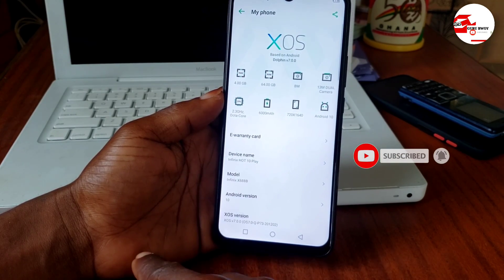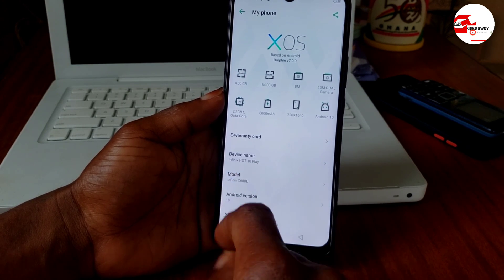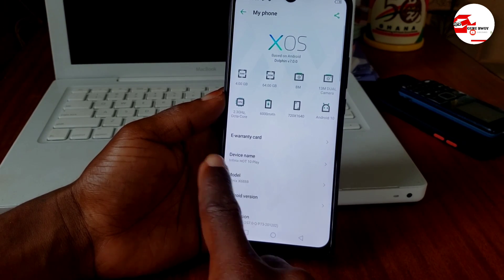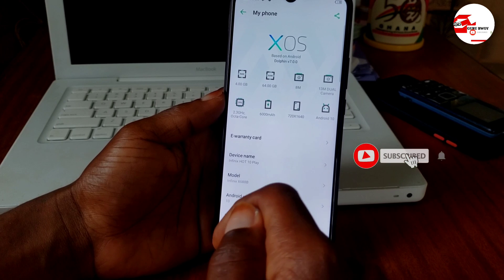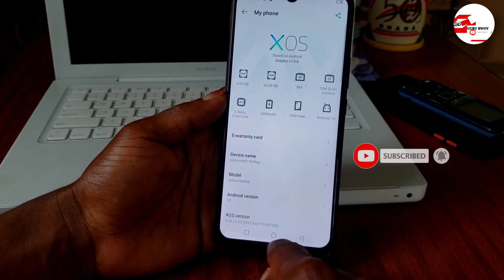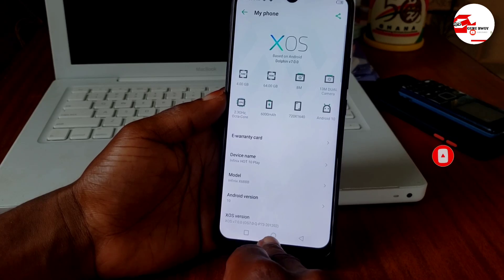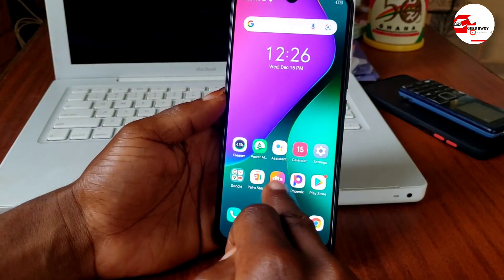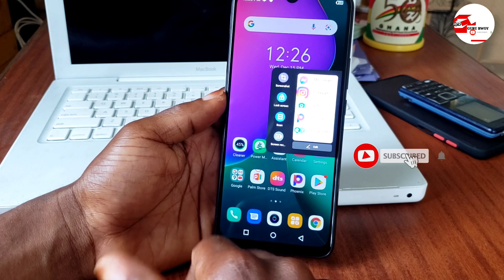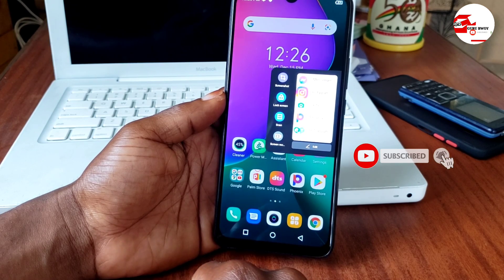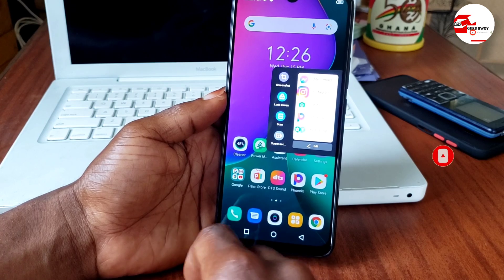Here we have it — the Infinix Hot 10 Play running on Android 10. This tutorial works on all MTK devices running Android 10. Make sure to subscribe to the channel, give a like, and comment below for any assistance. Thanks for watching — peace!